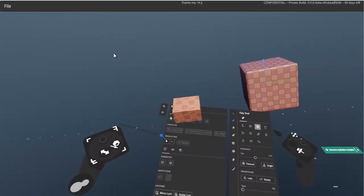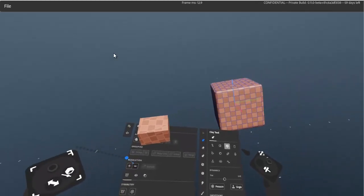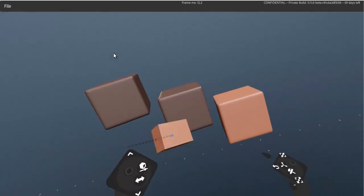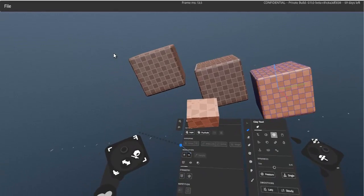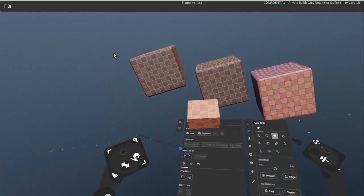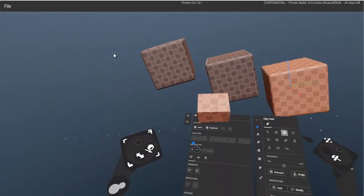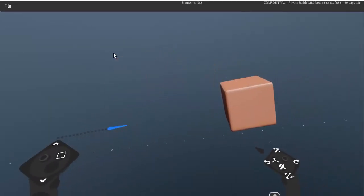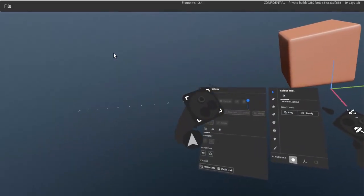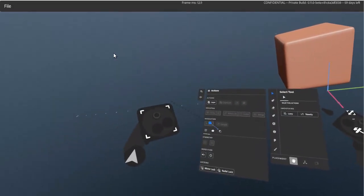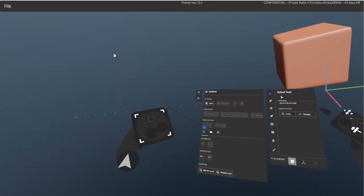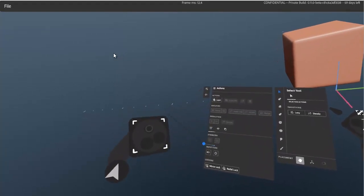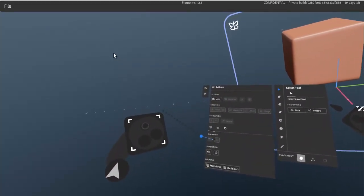That covers those items. Next are three tabs at the bottom. The first is symmetry, which I'd like to cover in a separate dedicated video.